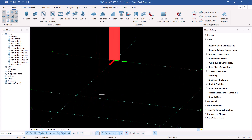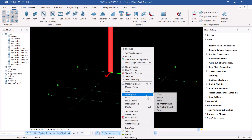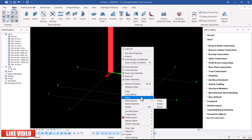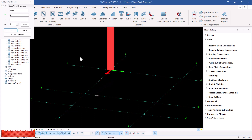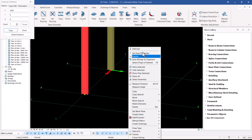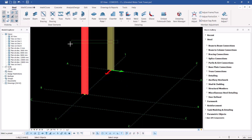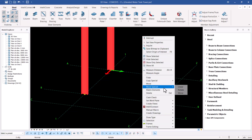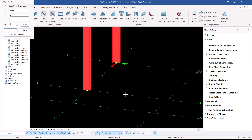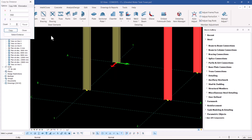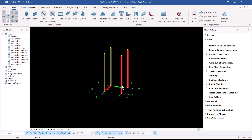I'll select that column, right-click and use Copy Special — picking Linear. I'll snap to the node here and place the copy there. Then I'll select both columns, right-click, Copy Special, Linear again, and copy them to the far end at 3.5 meters. Clicking Copy places both of them at that location.